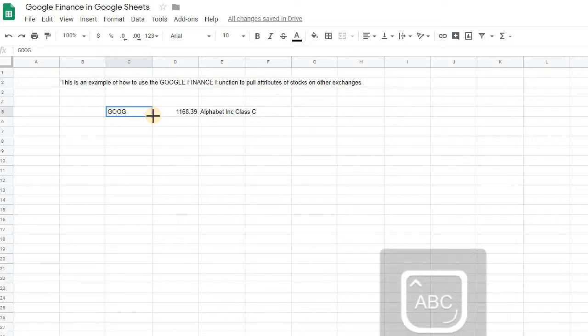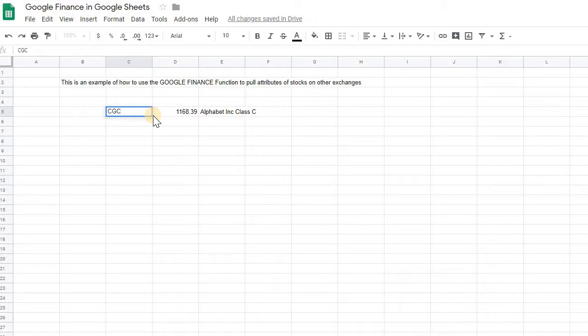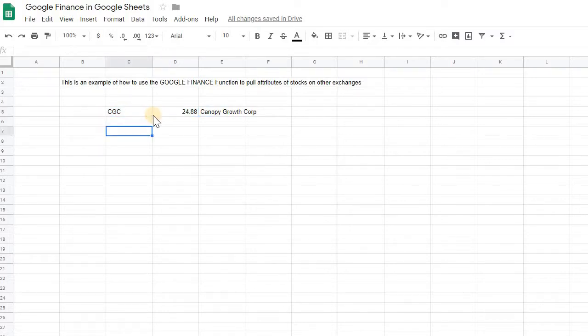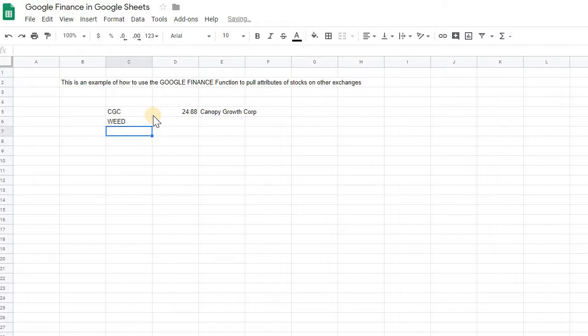One example is Canopy Growth. Canopy Growth is on both the Toronto and New York Stock Exchange. The ticker symbol on the New York Stock Exchange is CGC, whereas on Toronto it's just WEED.